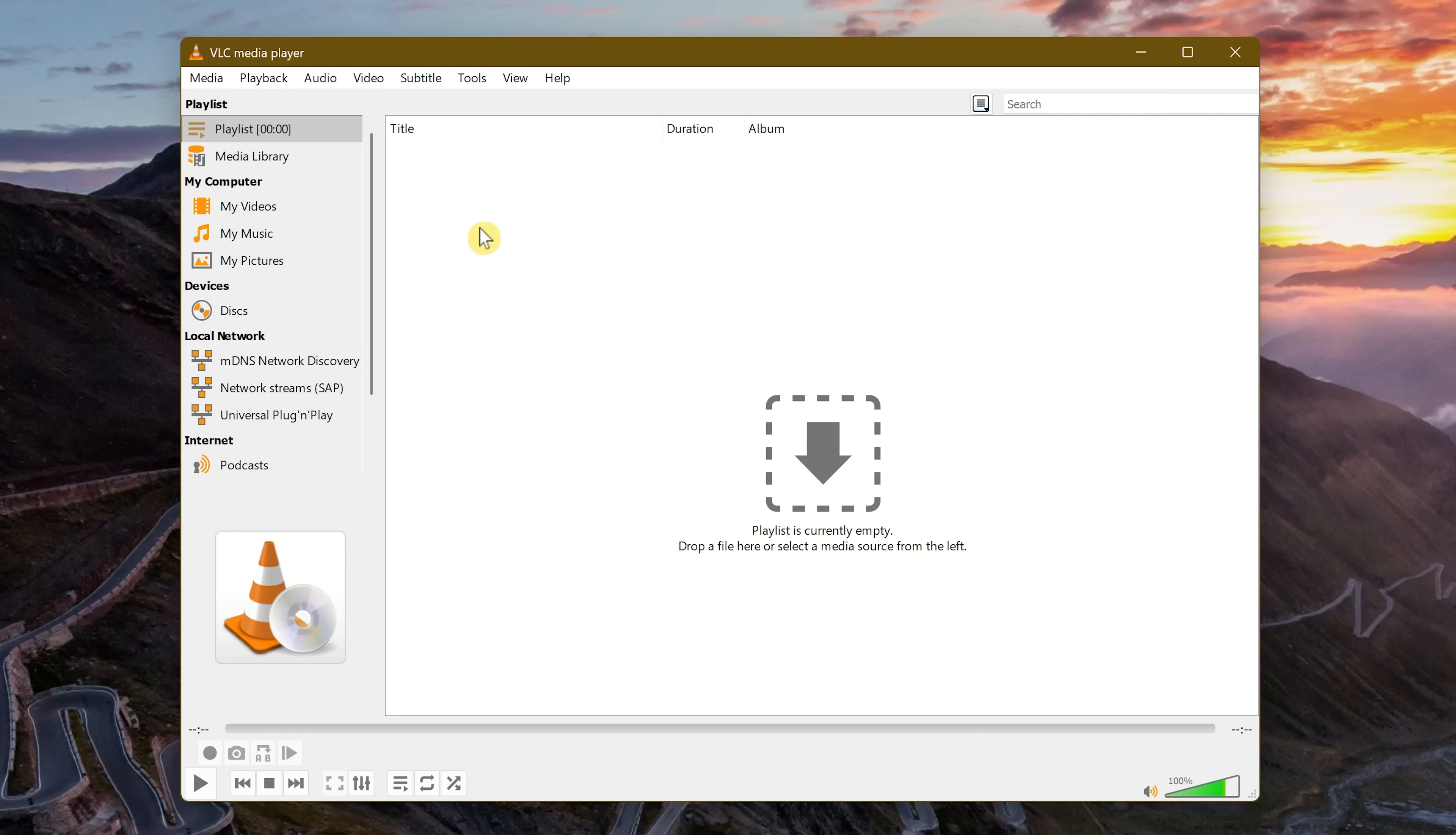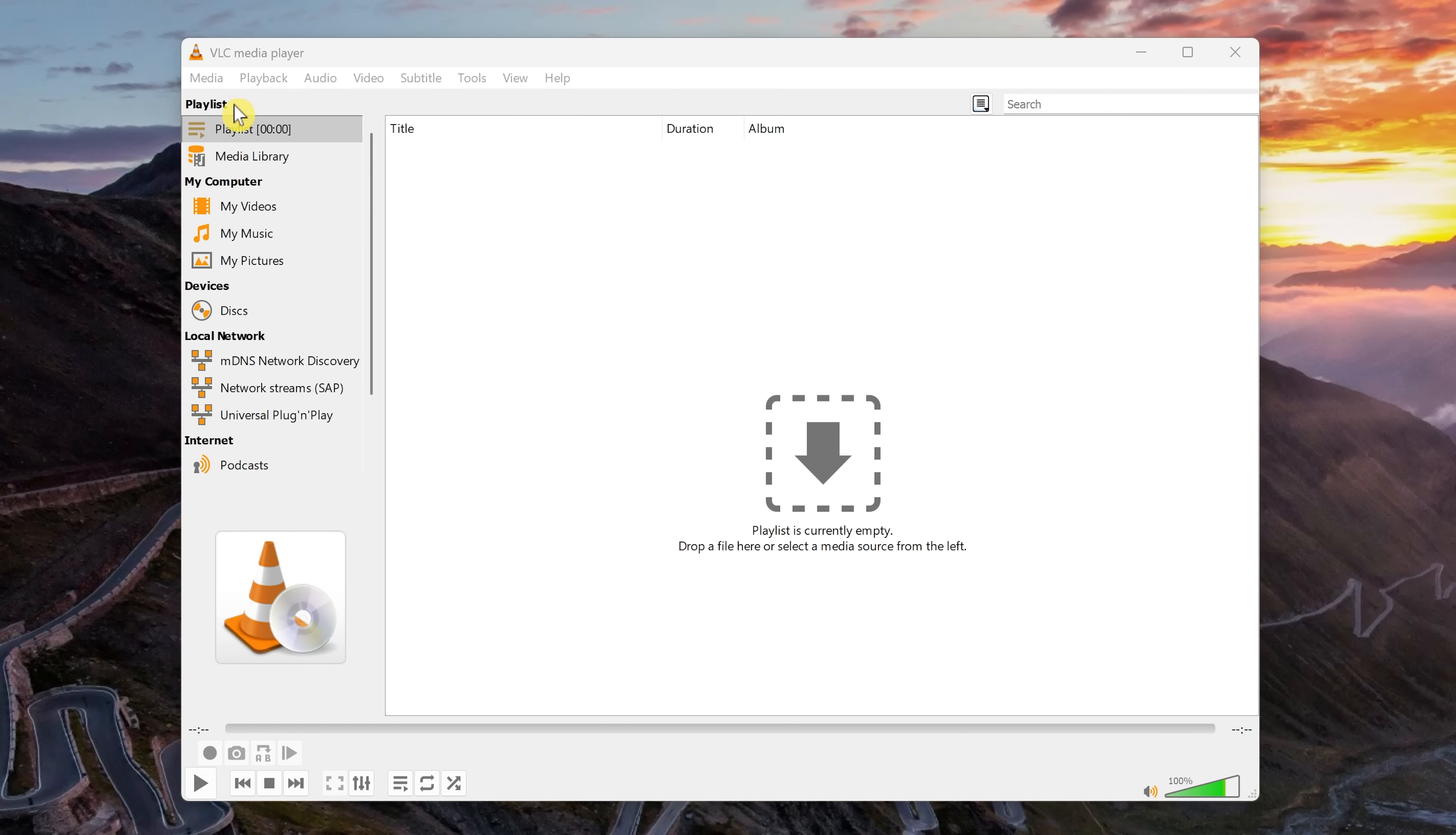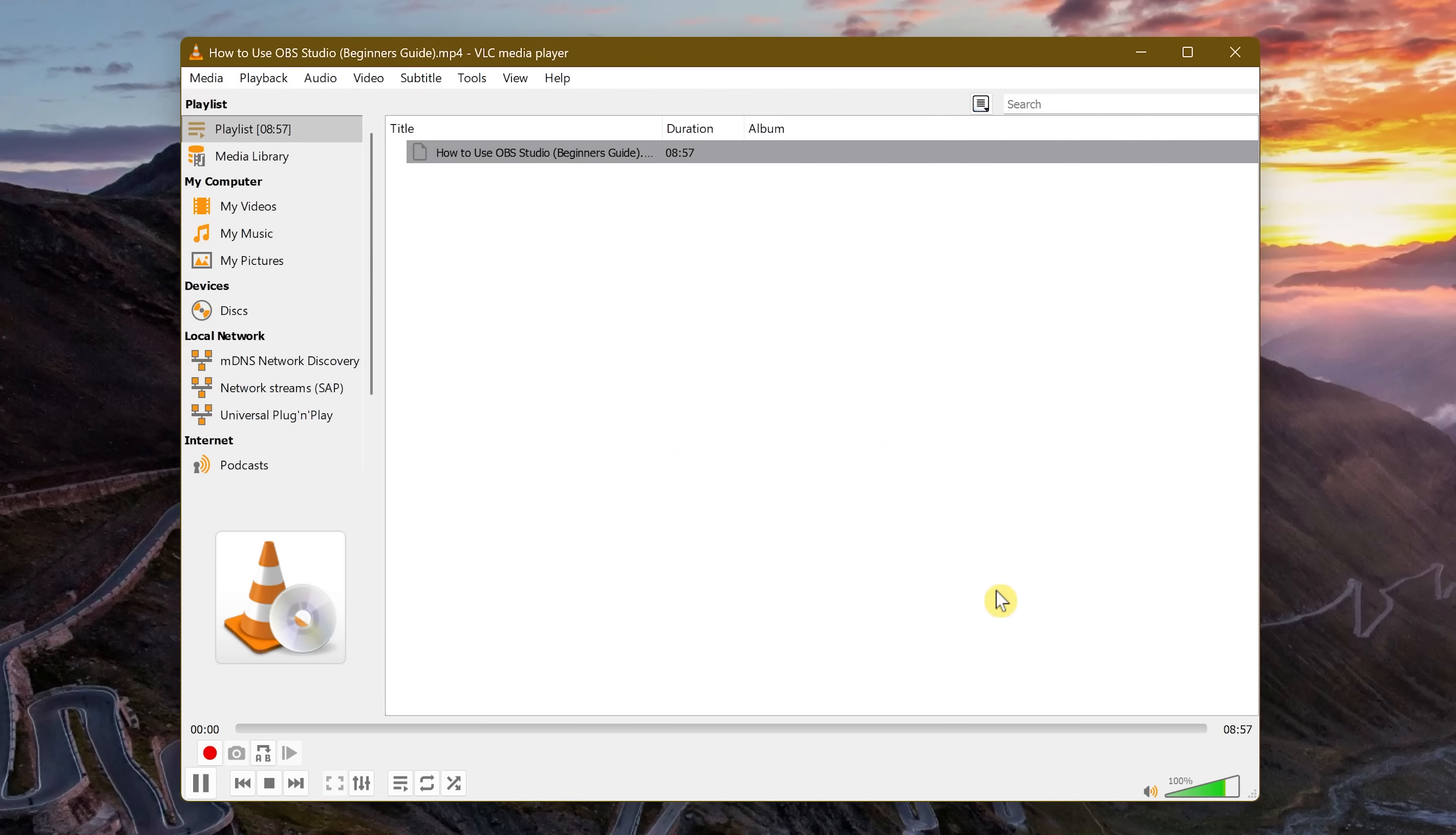Now open the file you want to stream by going to Media and Open File. Now select your file. Click Open. Now on the device you selected, it'll now be playing. If you selected your TV, you can use your TV remote. This can be a good replacement for the Plex server.